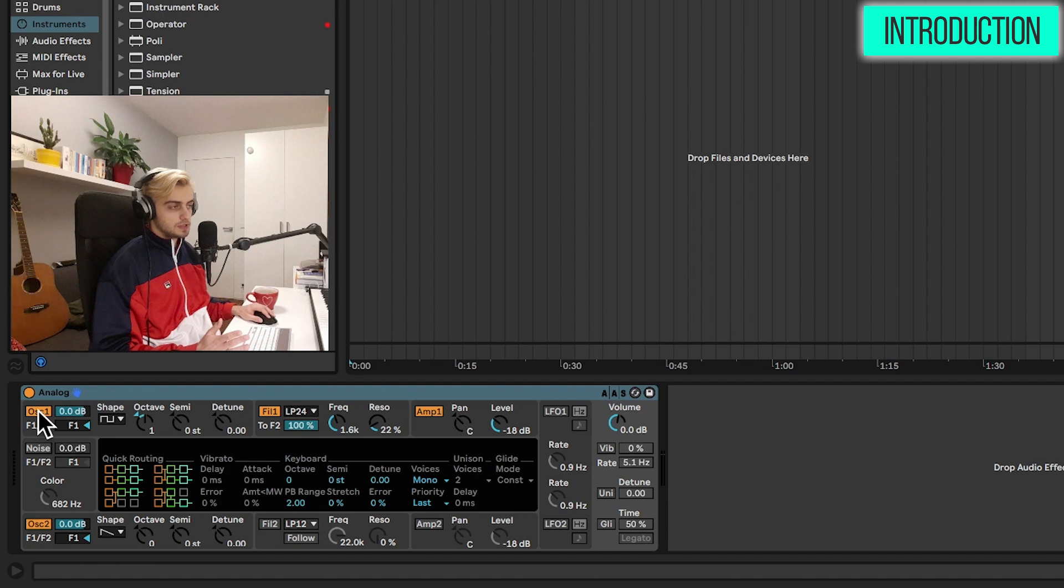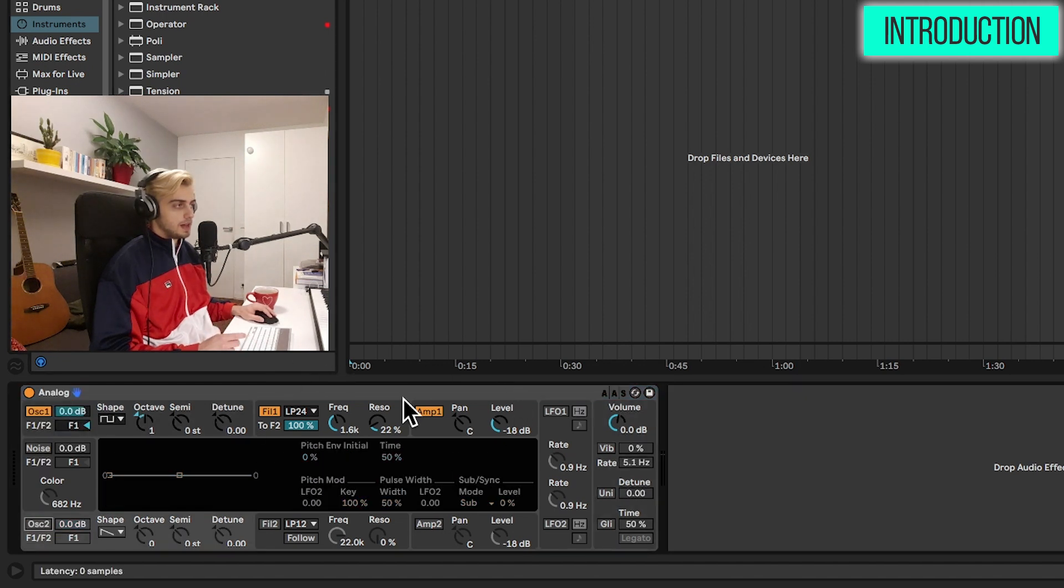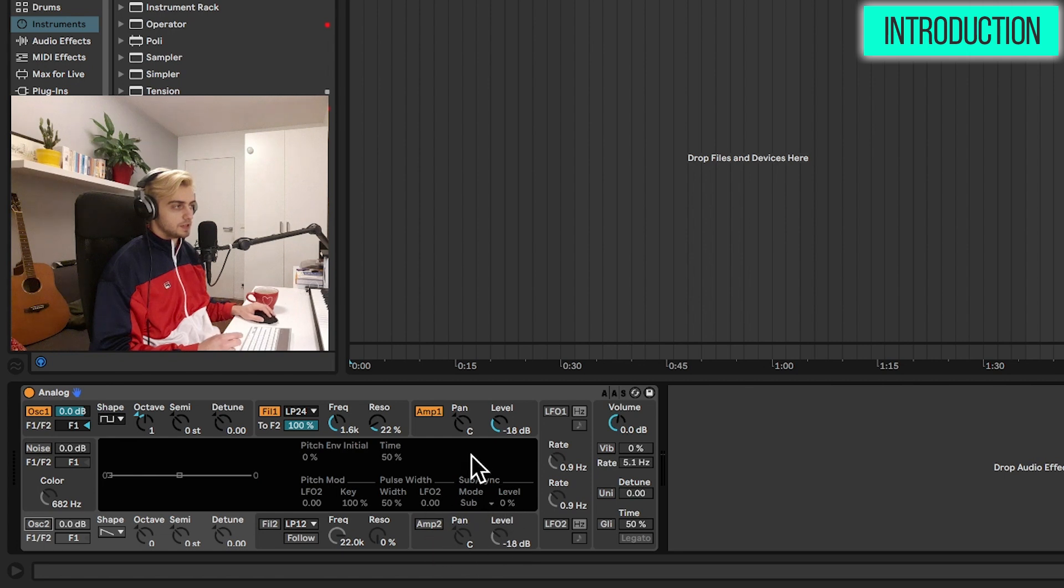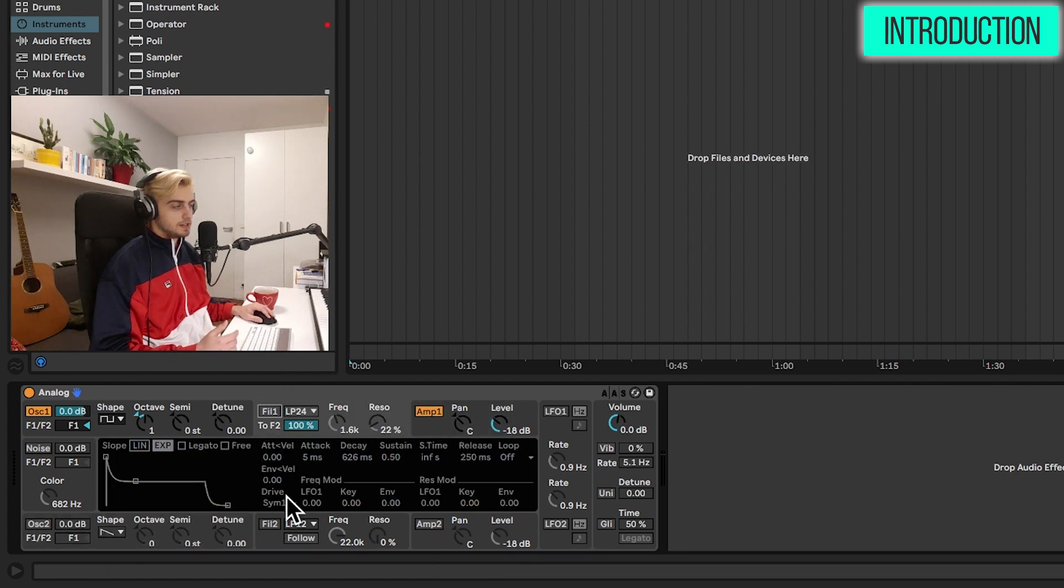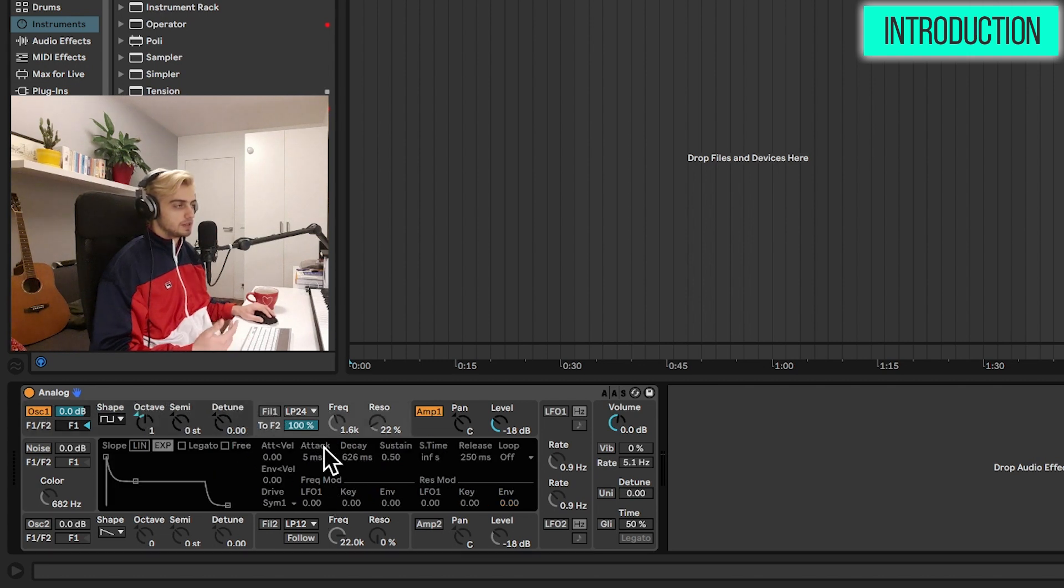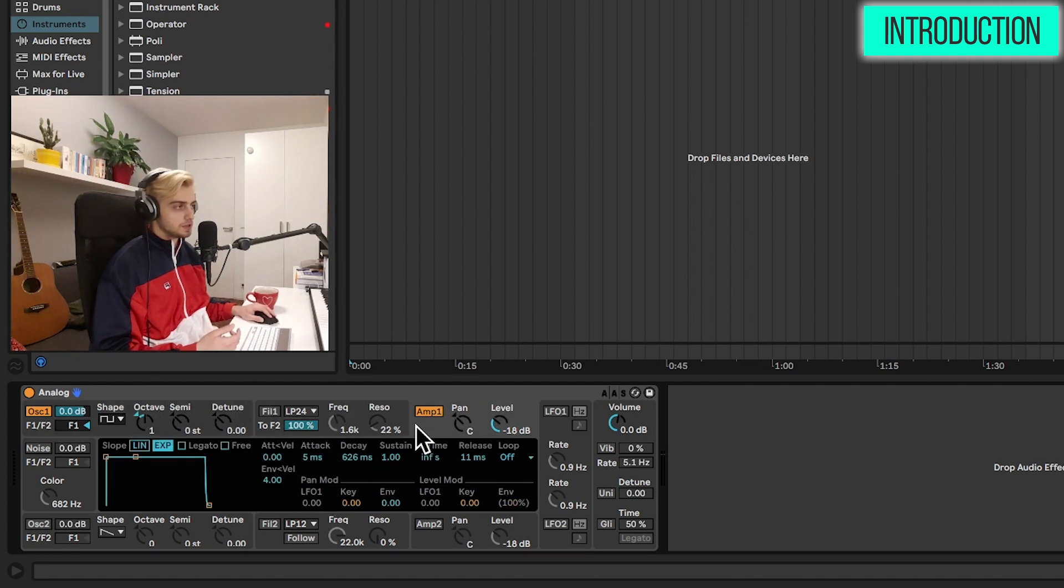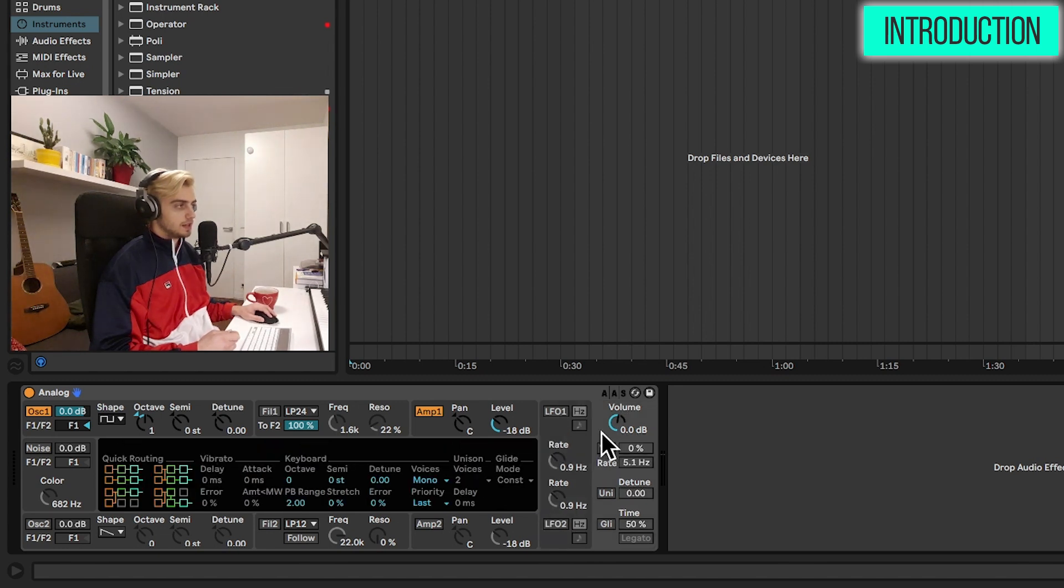So this is the oscillators or sound generators section. We have oscillator 1, noise, and oscillator 2. Then we have an amplifier section, so two amplifiers over here. We have filters in the middle. And then in the center, there's a display. Whenever we click on a certain tab, the center display gives us additional features. Over here, we have some modulation section. And at the end, some global settings.